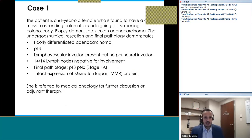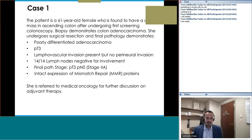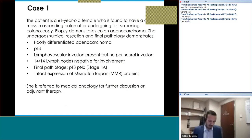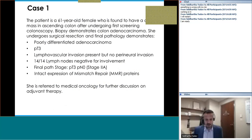Let's start with case number one. The patient is a 61-year-old female found to have a mass in the ascending colon after undergoing her first screening colonoscopy. Biopsy demonstrated colon adenocarcinoma, and she underwent surgical resection. Final pathology demonstrated a poorly differentiated adenocarcinoma.